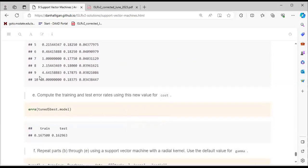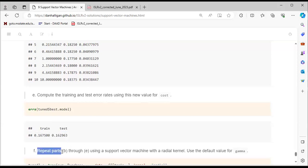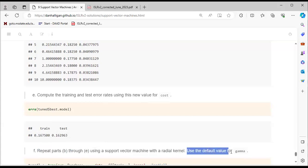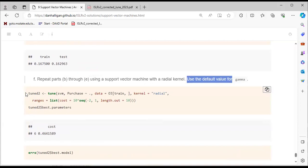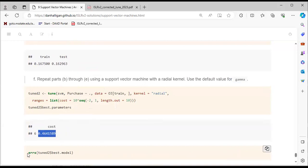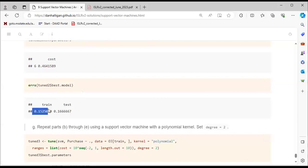We compute training and test error rates using the new cost value, extracting the error from the tuned object's best model. For part E, we repeat using an SVM with a radial kernel using the default value for gamma. The best parameter has cost = 0.46158... . The train error is 0.15, test error = 0.1667.